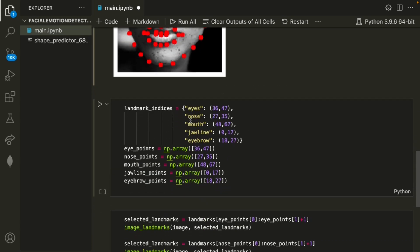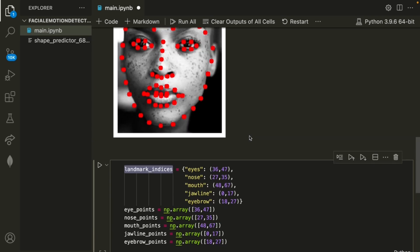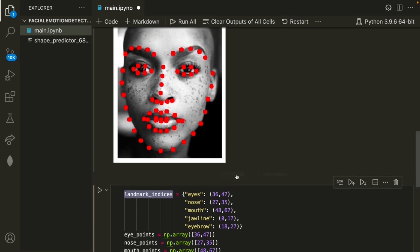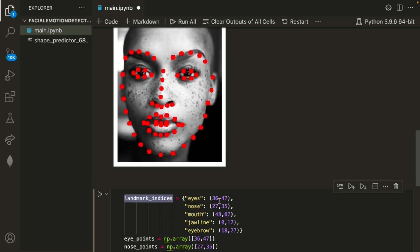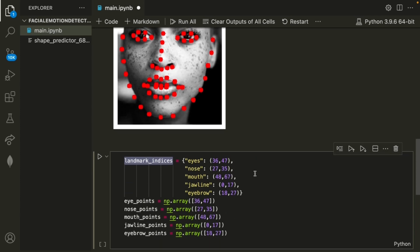So what I've gone ahead and done here is taking the landmark indices, and these are set values that define each of the indices for the landmarks. For example, the eyes will be indices from 36 to 47, nose is 27 to 35, and so on.